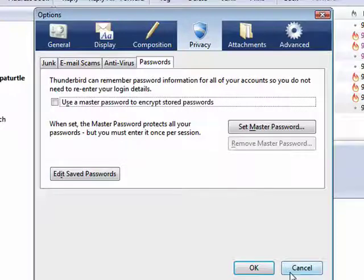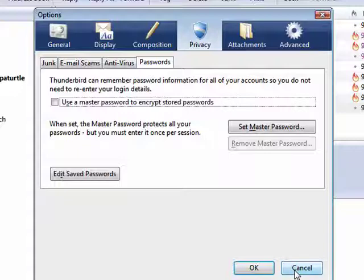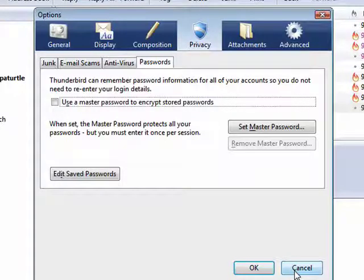So these are just a few of the things that Thunderbird does to keep your privacy secure, to keep you safe from email scams and viruses.